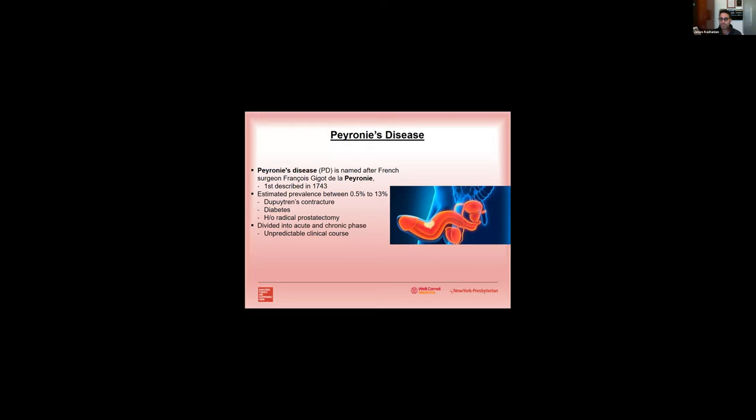It is divided into two different phases: there's the active or acute phase and the chronic phase with a pretty unpredictable clinical course. The active or acute phase is usually where things are changing, so there might be a change in curvature, there could be pain, there could be a change in erectile function. And it's usually once you have six to twelve months of curvature stability and usually pain-free where patients enter the chronic phase.